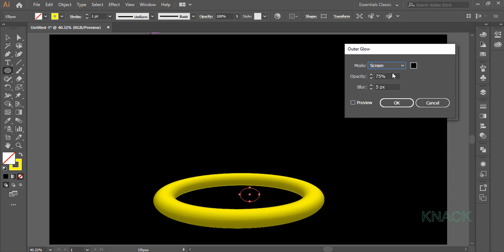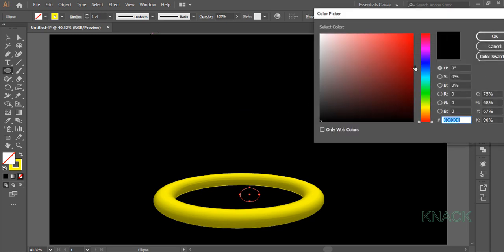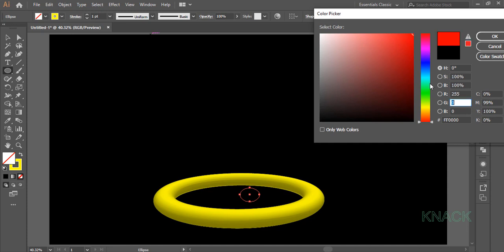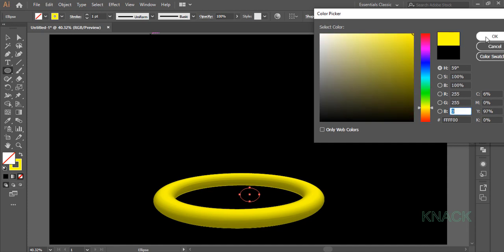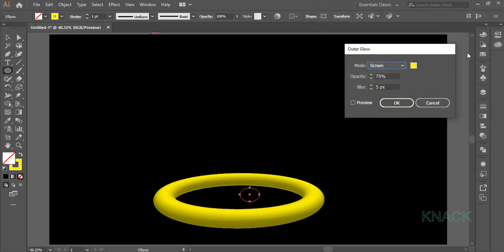Set the mode to screen. Open color panel and dial 255 for R and G values and 0 for blue to get this pure yellow color. Set the opacity to 75% and blur to 9 pixels.